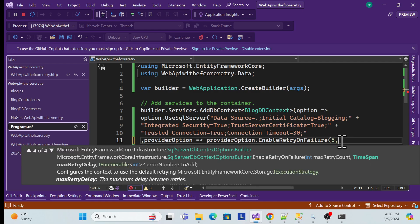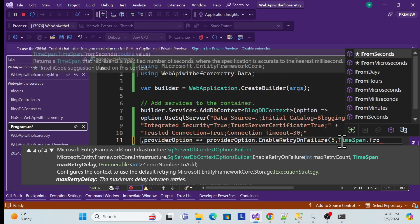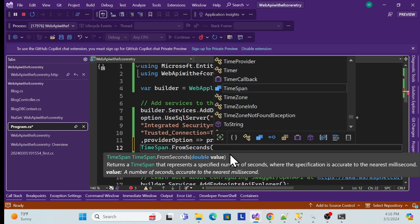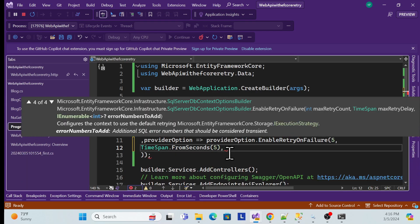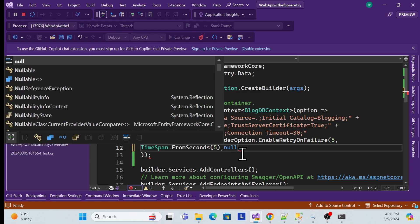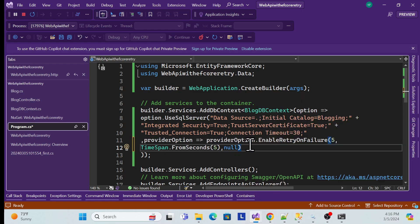For example, you can specify five retry count and a delay using `TimeSpan.FromSeconds`. The third parameter for error numbers can be passed as null if unused. You can add specific error codes you want to handle. That's how you use the built-in `EnableRetryOnFailure` method.